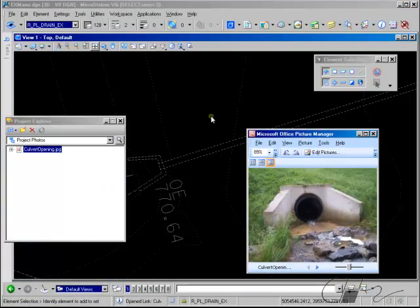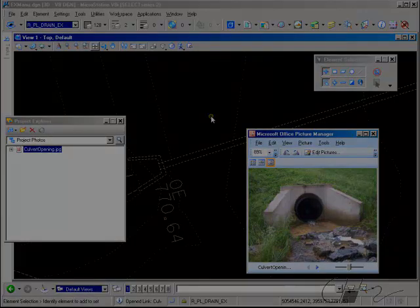If you use this file as a reference, you can follow and open the element links from the reference graphics as well. You can learn more about the Project Explorer from one of our MicroStation Upgrade training manuals.